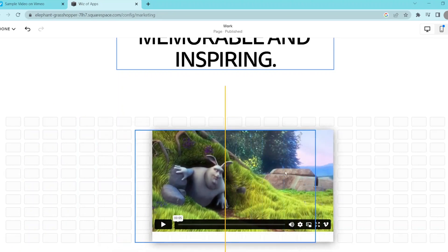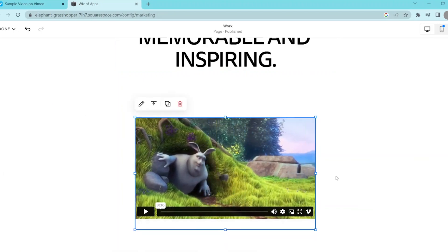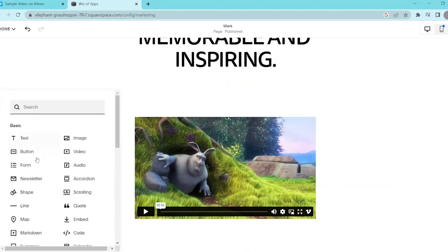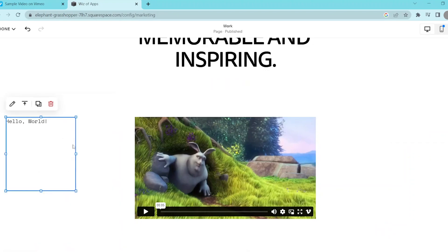Another way to embed a Vimeo video in Squarespace is to use the code block, and this is a bit more advanced. What you do is add another block, but this time you select code.